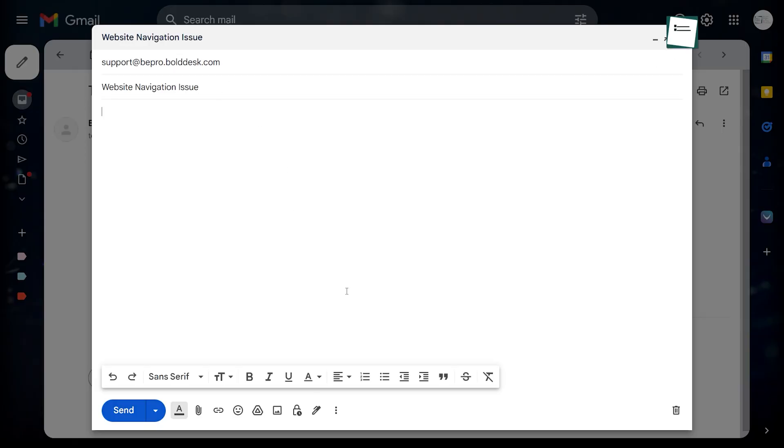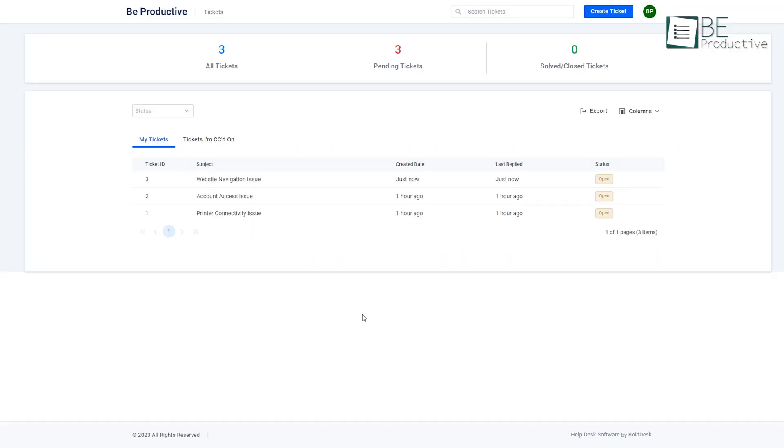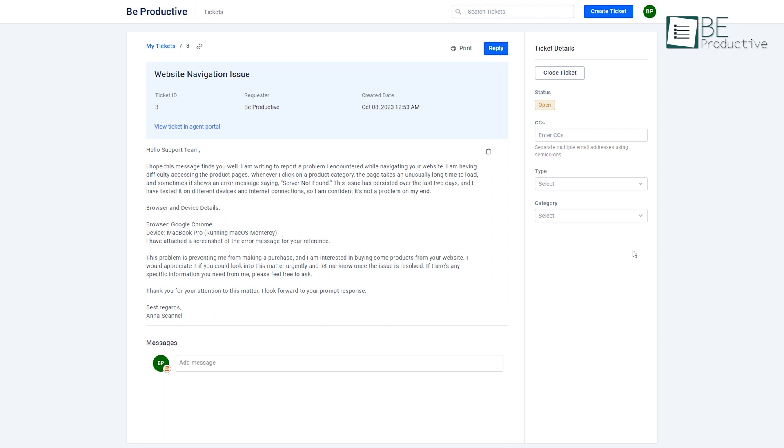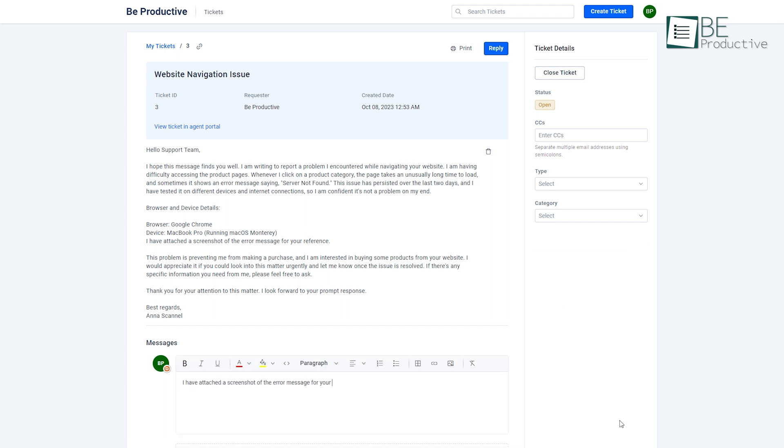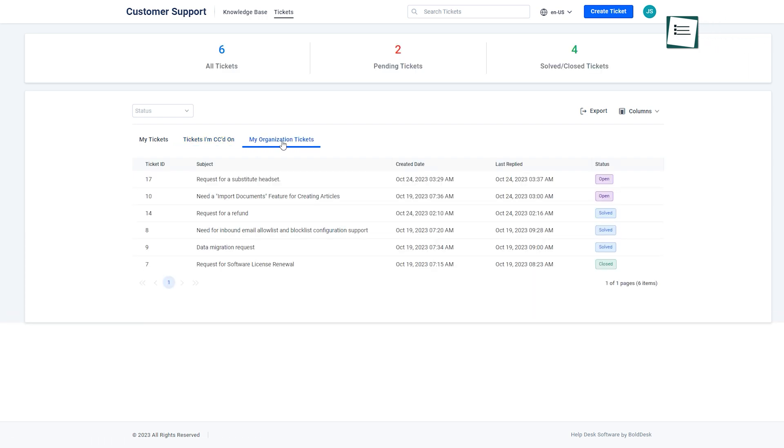Using its email-based ticket system, we can automatically turn our support emails into tickets. We can even reply to tickets by email and stay updated on important discussions through the tickets I'm CC'd on tab. The ability to view organization-wide tickets not only adds a collaborative touch but also keeps us connected with colleagues.